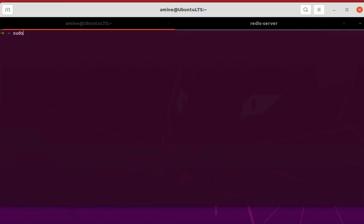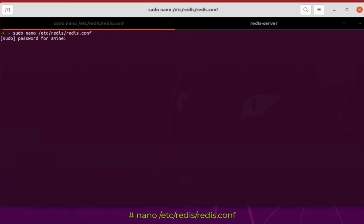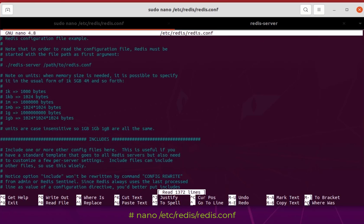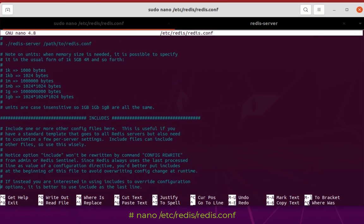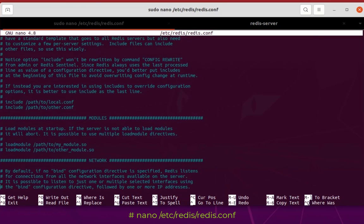There is also another method. So let me exit from the shell now. The next method is to edit the config file for Redis, which is located in our case in /etc/redis/redis.conf. Okay, so I provide here my root admin, and if you scroll in this config file you will find a line related to the password.